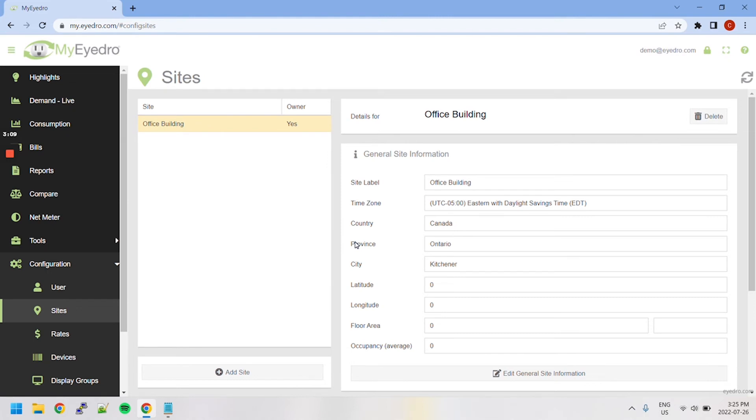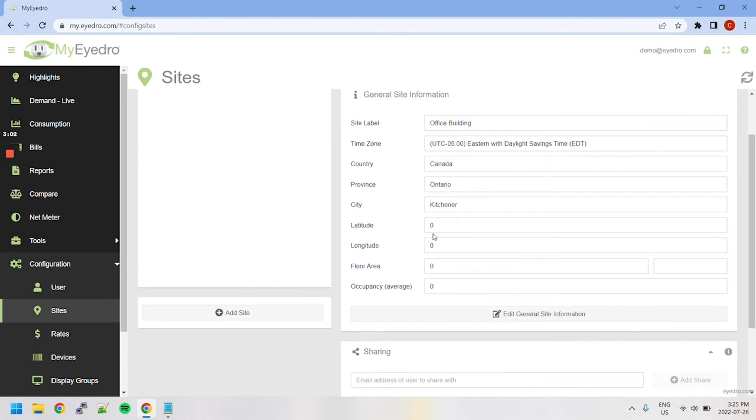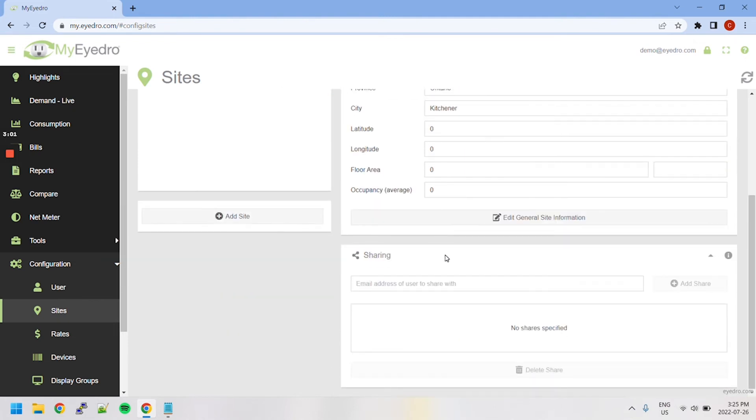MyIDRO also allows a user to share read-only access to their sites with other users. Sharing sites is done through a drop-down menu at the bottom of the page. Simply input a valid MyIDRO user's email and click Add Share.